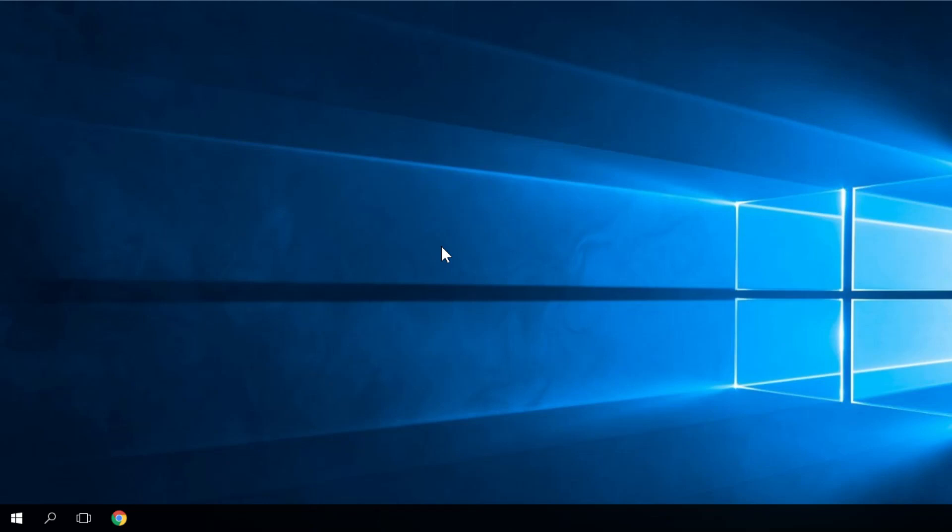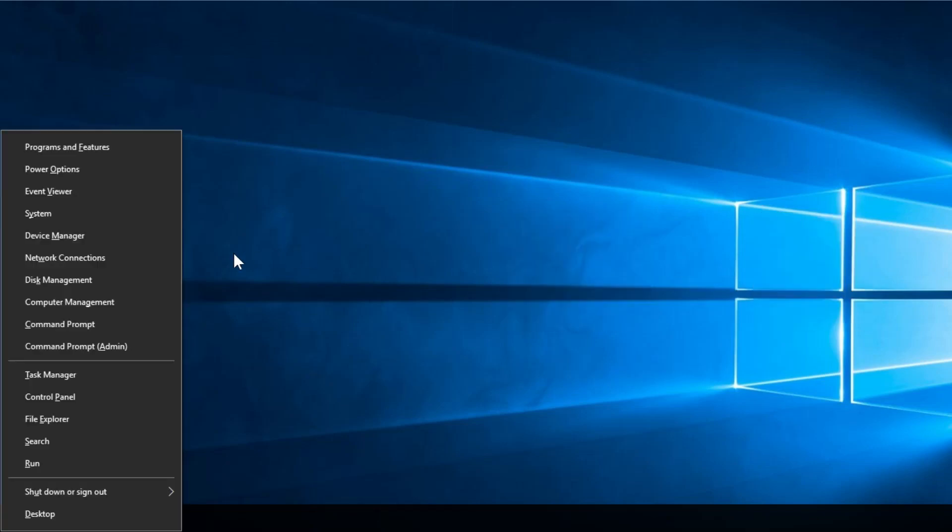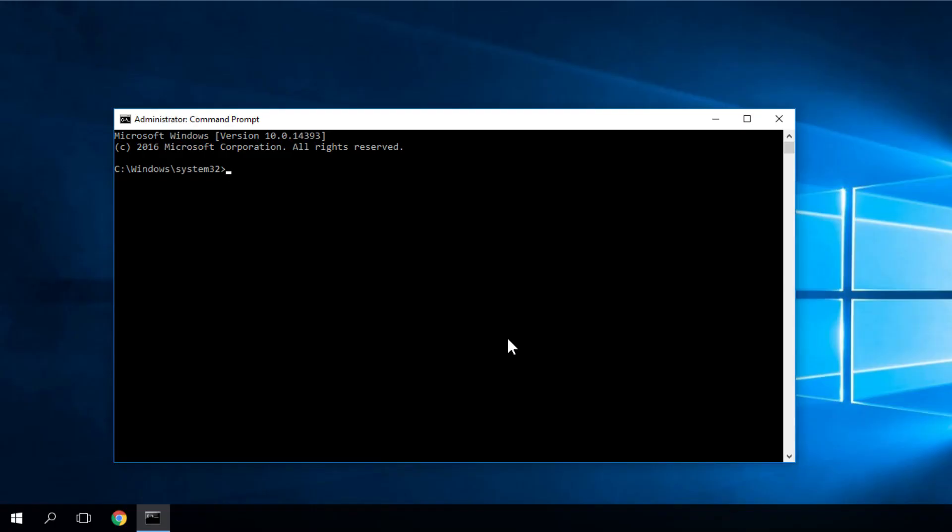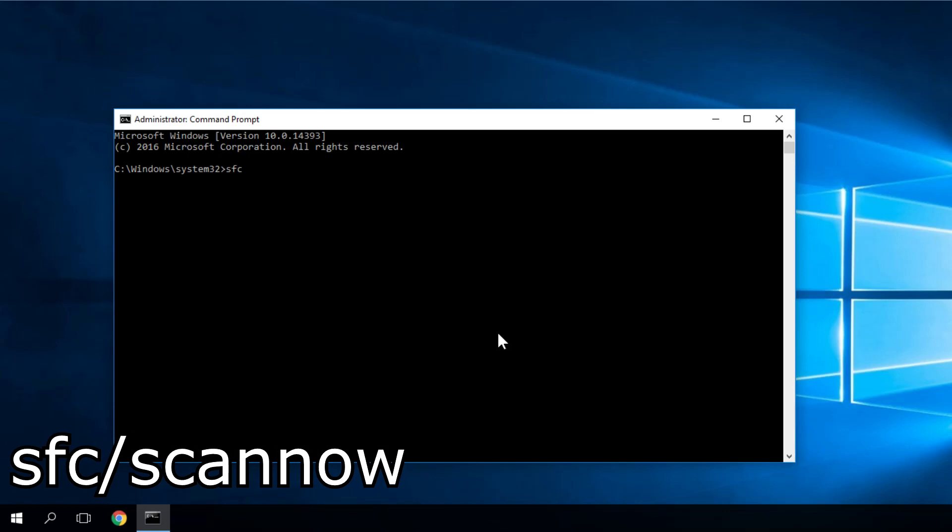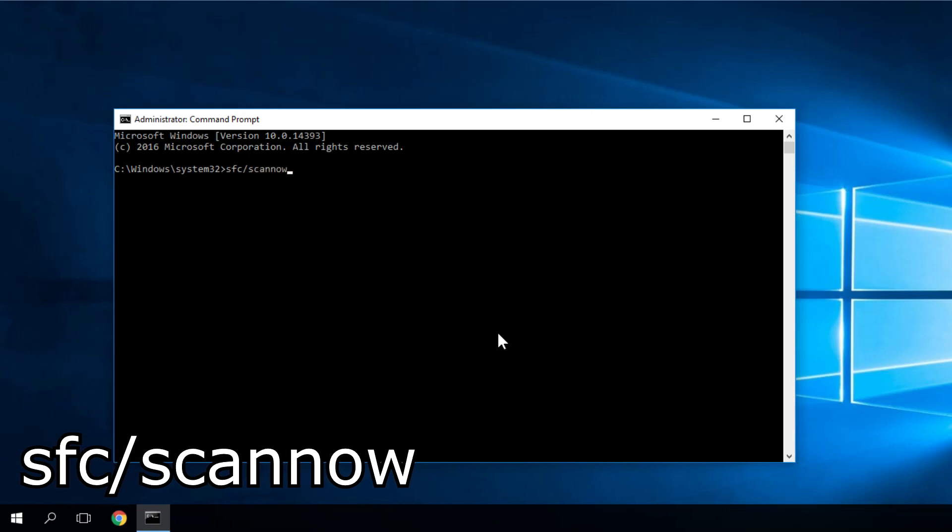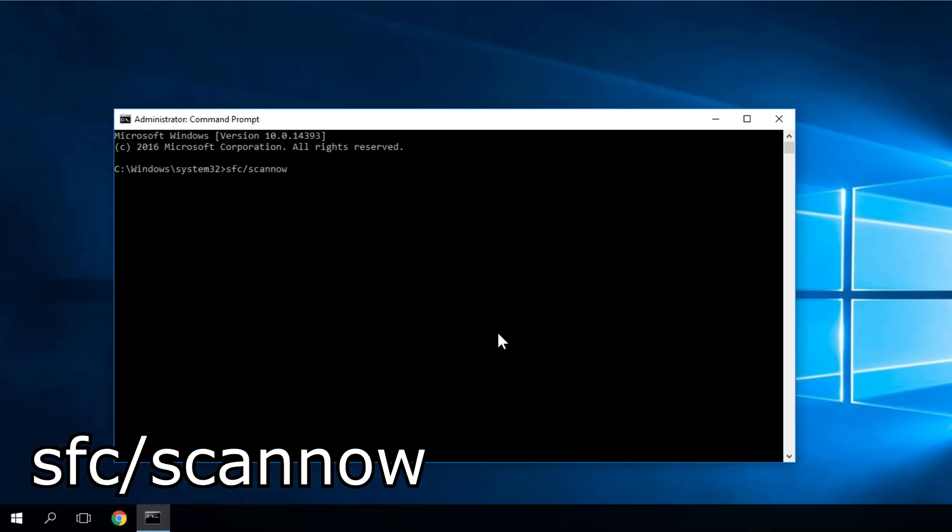So to run the SFC scanner, you'll have to run the CMD as an administrator. To do that, you have to press Windows plus X. Then click on command prompt admin. Of course, in the user account control, you have to click on yes. Once the CMD is open, you have to type in the CMD SFC slash scan now. So it's a very simple command.